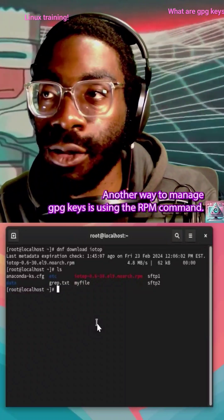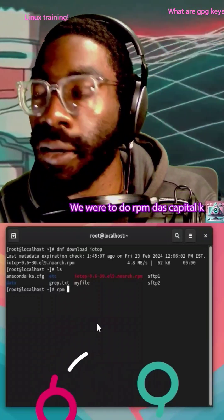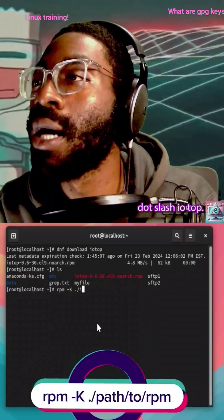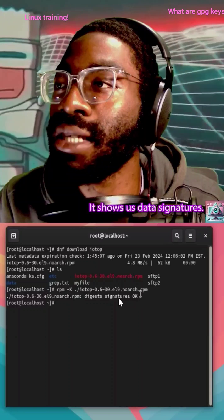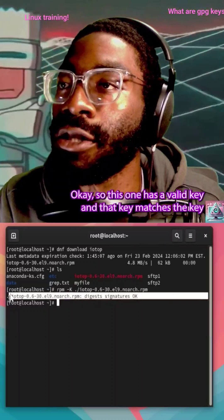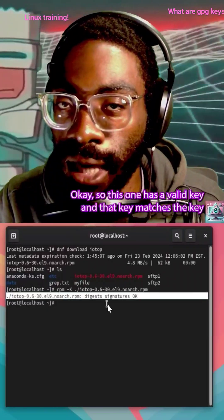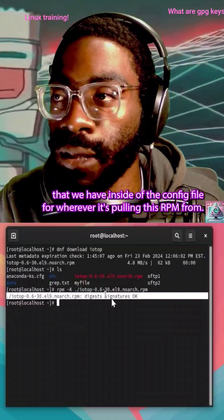Another way to manage GPG keys is using the RPM command. If you were to do RPM, that's capital K dot slash IO top, you'll see it shows us digest signature is okay. So this one has a valid key and that key matches the key that we have inside of the config file for wherever it's pulling this RPM.